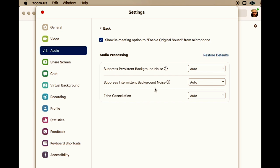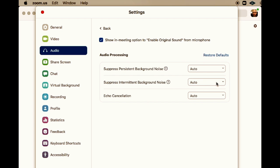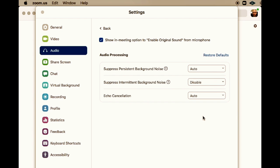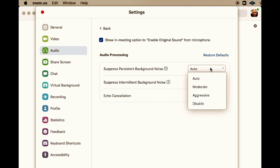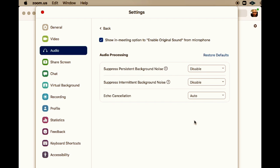Suppress intermittent background noise — disable that. That should allow your guitar to come through immediately. You can also disable suppress persistent background noise, but that may not be necessary.